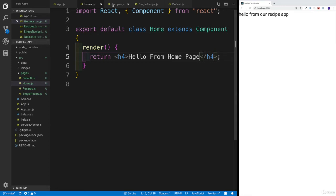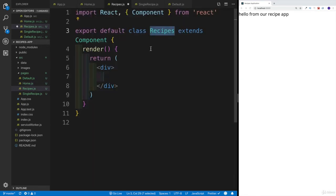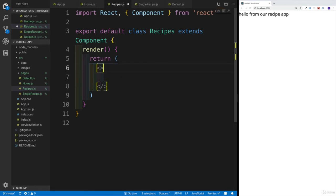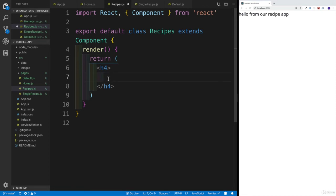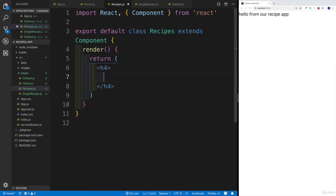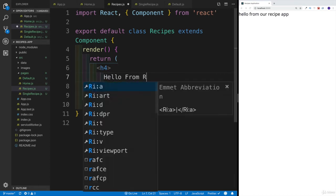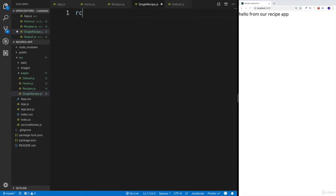So we'll head over to recipes and do the same. This is going to be recipes — I'll select the content and replace it with a heading four saying 'hello from recipes page'. That's going to be the recipes page. Then we'll have the single recipe file.